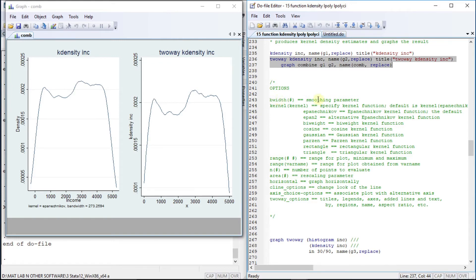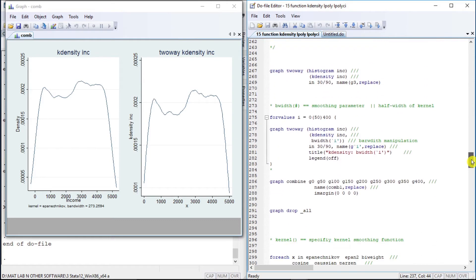For the two-way plot type of kernel density we have these options to explore: bwidth is the bandwidth smoothing parameter; kernel, where we can choose from several kernels; the range specifies the domain; we can use the range of variables and number of points to evaluate; area; horizontal; connected line options including look and fill; axis options and two-way options.